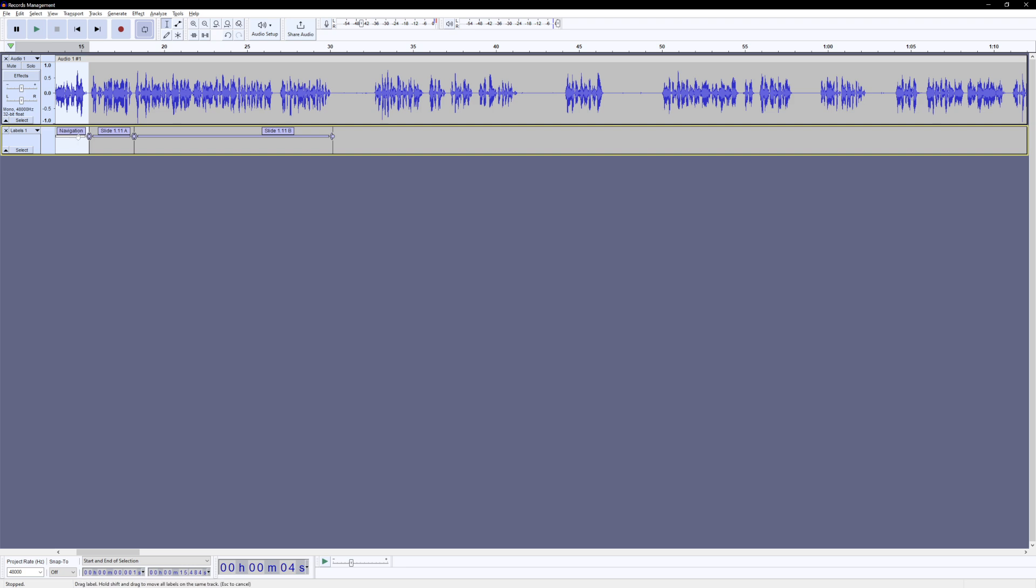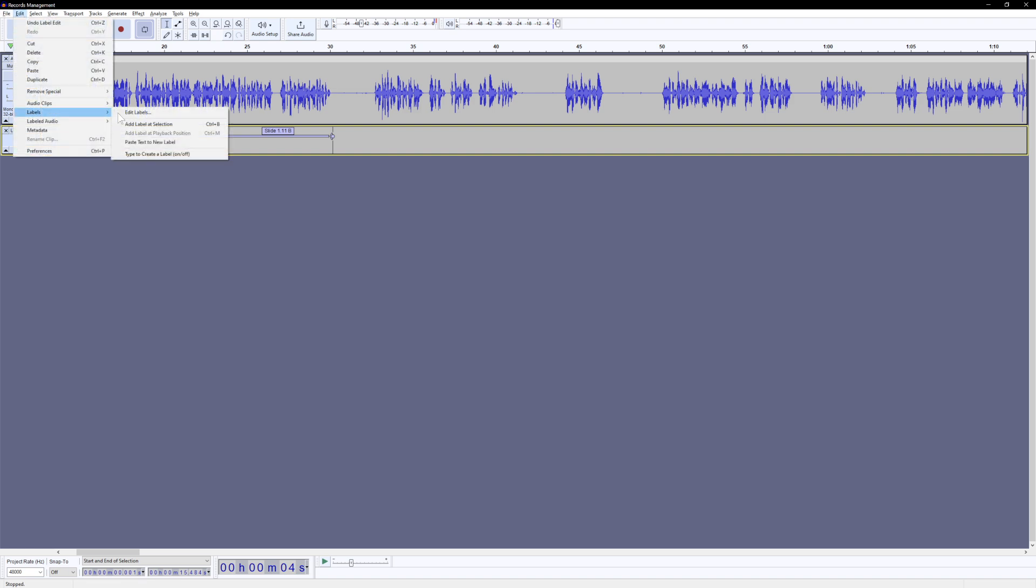You could have a different type of label. There's an add label at selection, that's the region. And then you can have a label at the playback position if you wanted to do more of like a marker. That's what they call them in Vegas. Either a marker, which is like one spot on the timeline, or a region, which is a section or a selection in this case.